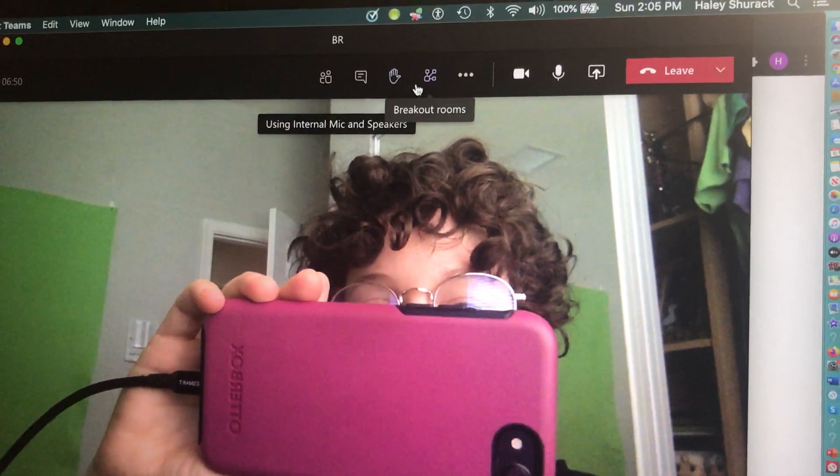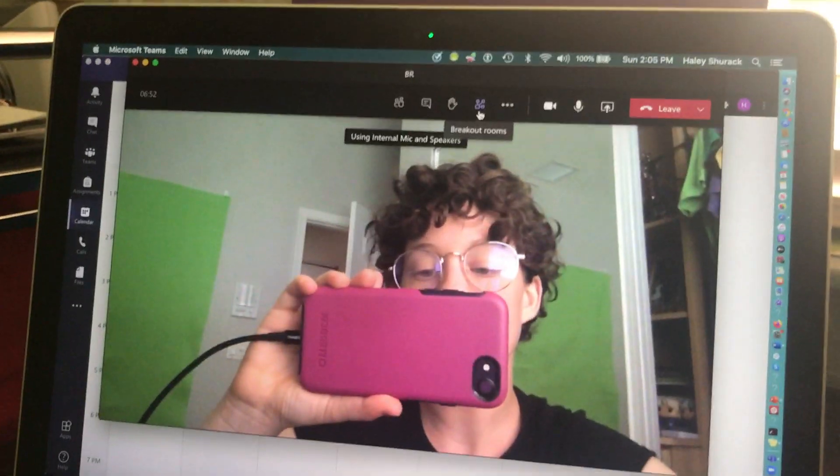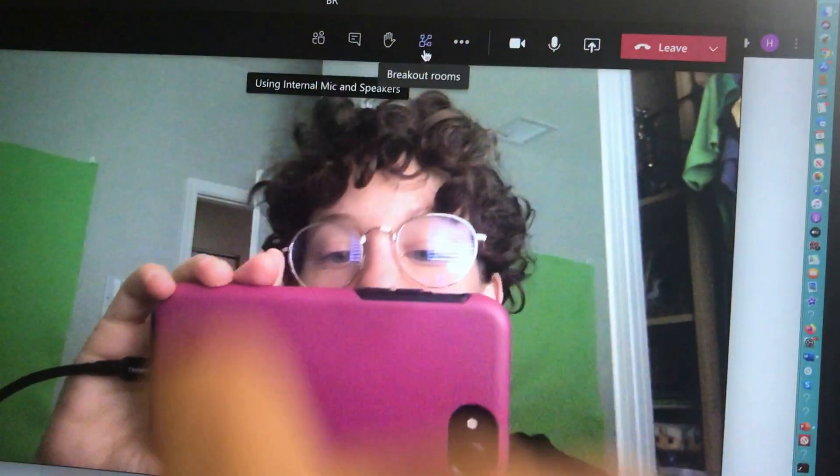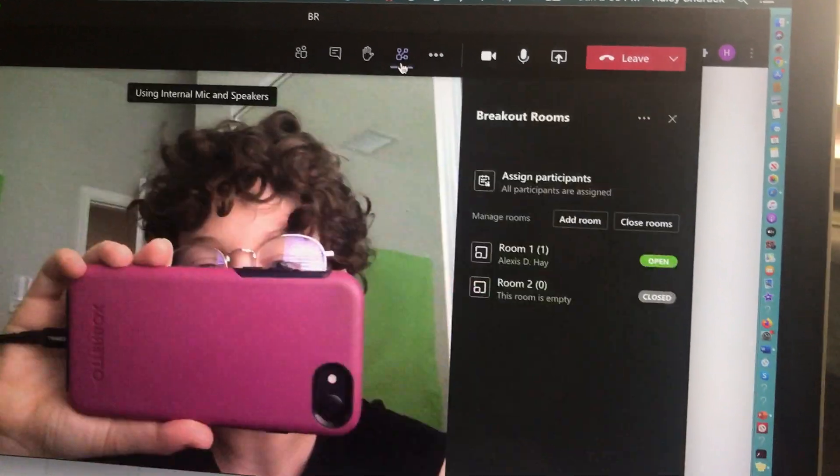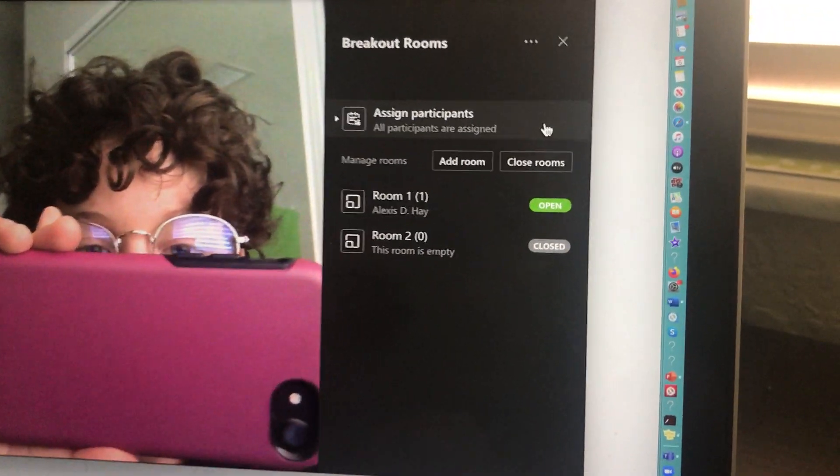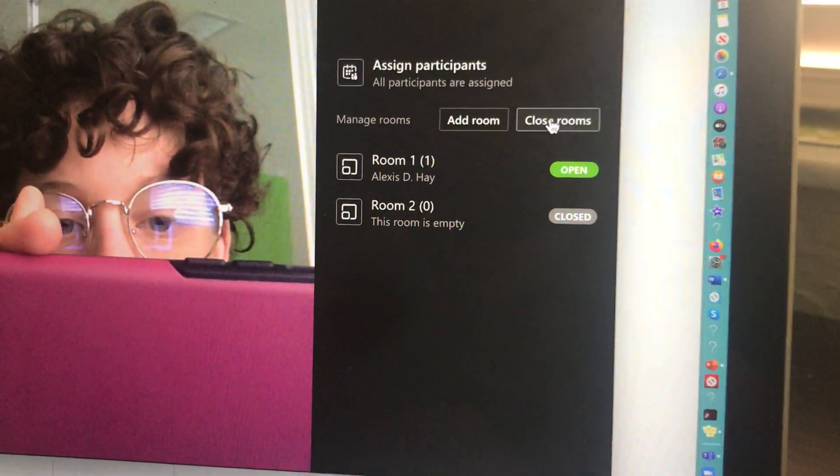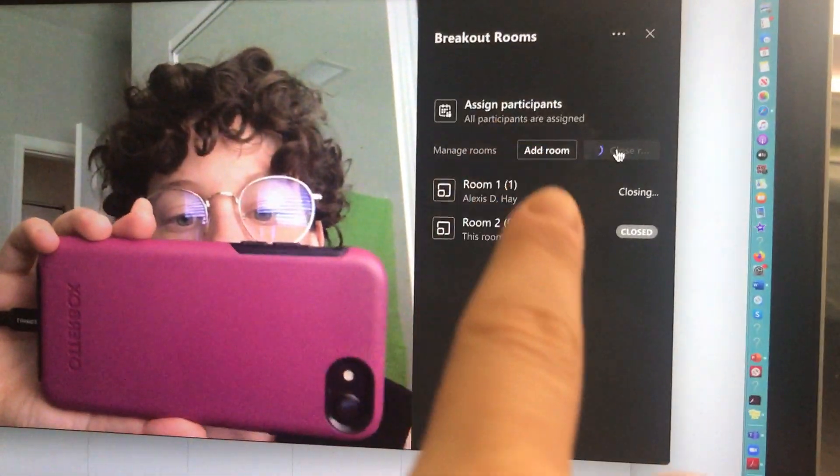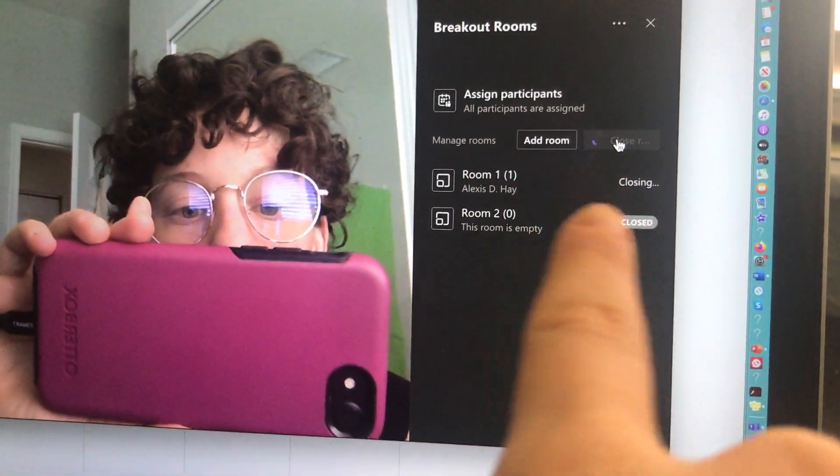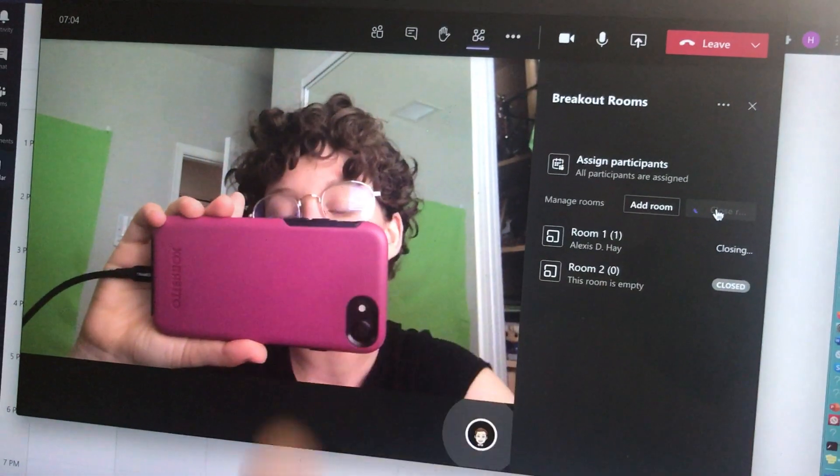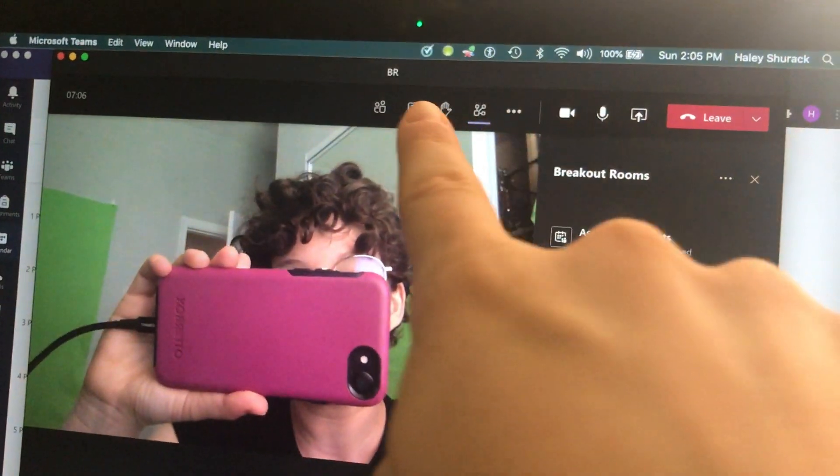And if I'm ready to bring the students back from the breakout rooms, I would click on the breakout rooms icon, and where it says close rooms, I would just hit close rooms. It's going to close those breakout rooms and bring that student back to my main session.